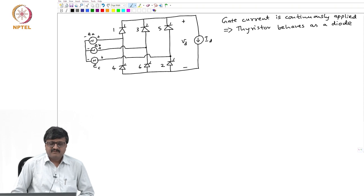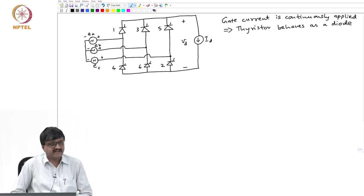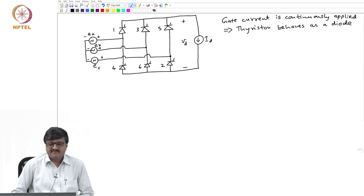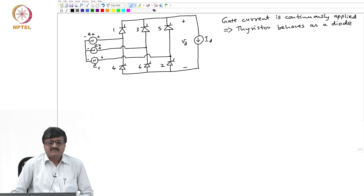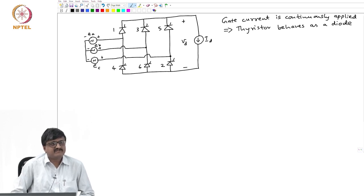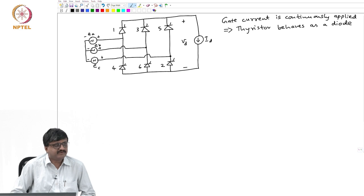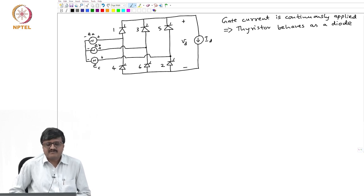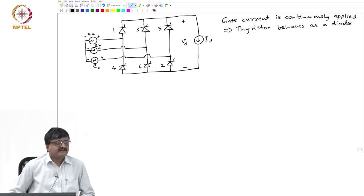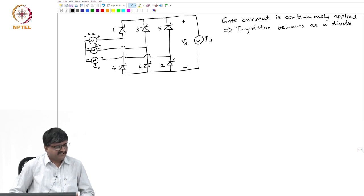The question is: in any commutation group 1, 3, 5 or 4, 6, 2, which is the thyristor valve that conducts? If I take commutation group 1, 3, 5, the cathodes of all these thyristor valves are at the same potential, so the one that conducts is the one with the highest anode potential. Similarly, for the lower commutation group 4, 6, 2, the anodes are at the same potential, so the one that conducts is the one with the least cathode potential.